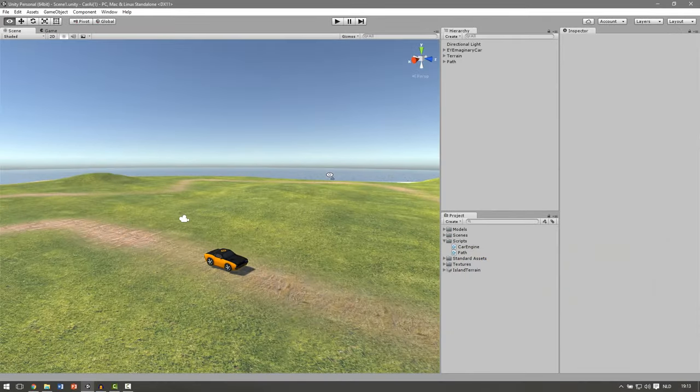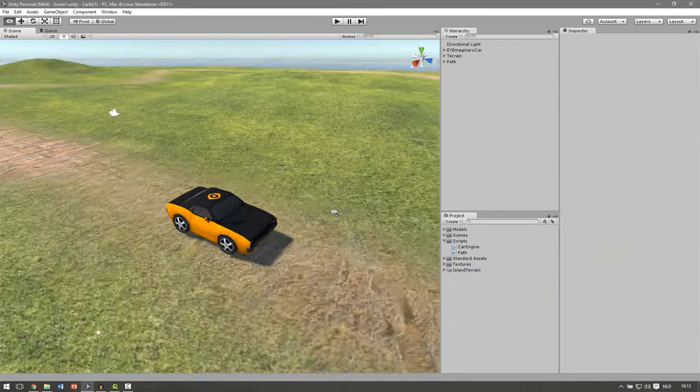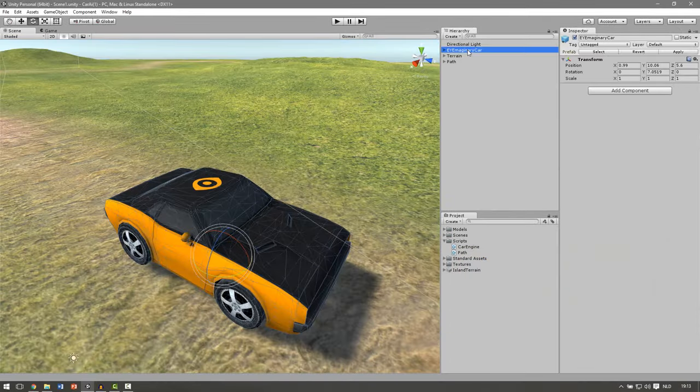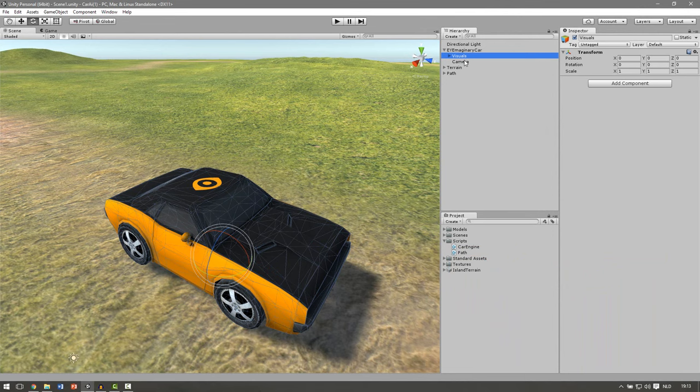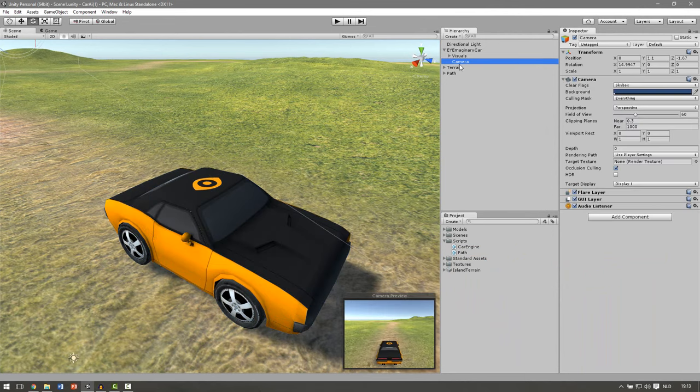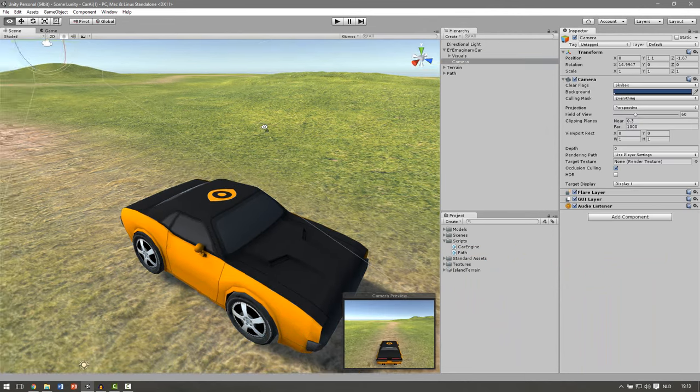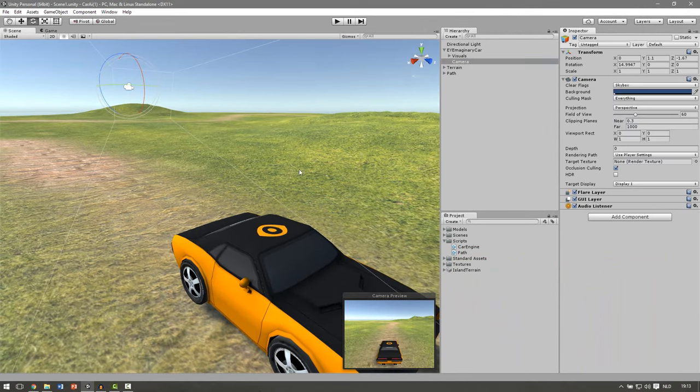So let's have a look at our car. Here we can see the parent of the car. It's just an empty game object and if you open it we can see we have two objects in it. We've got the visuals and we've got the camera that's way behind the car.